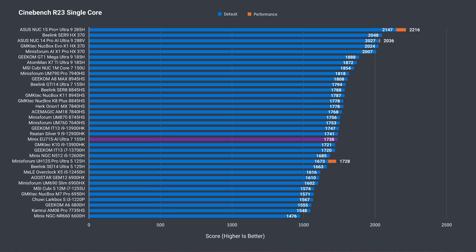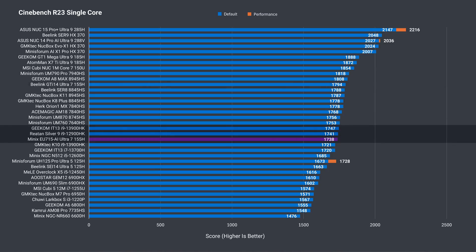With Meteor Lake CPUs, Intel lost the single core crown. And this Ultra 7 is slightly below the other one tested. It matches the Intel flagships from the previous generation.